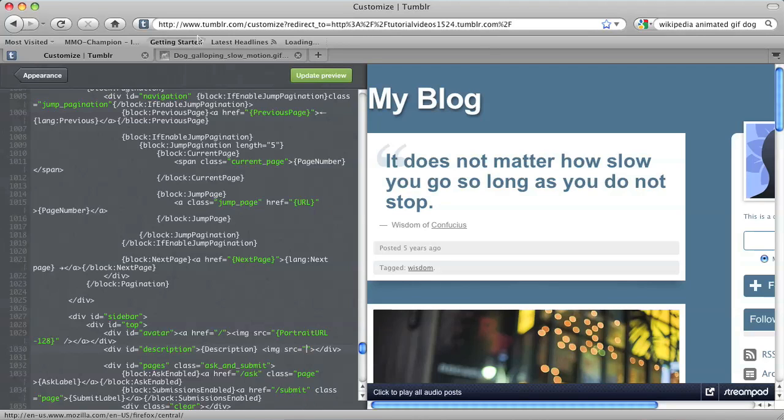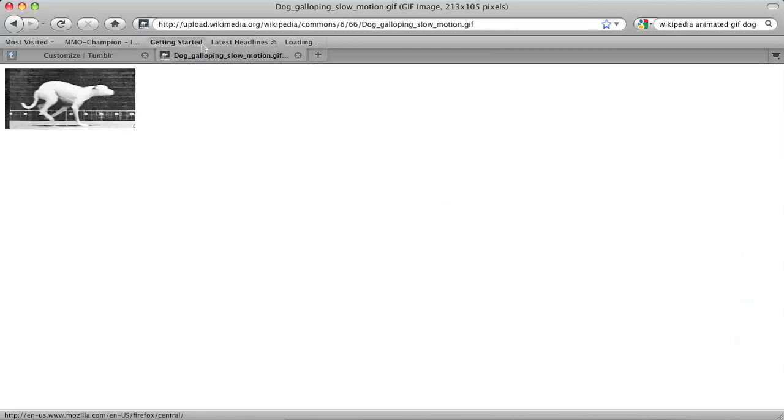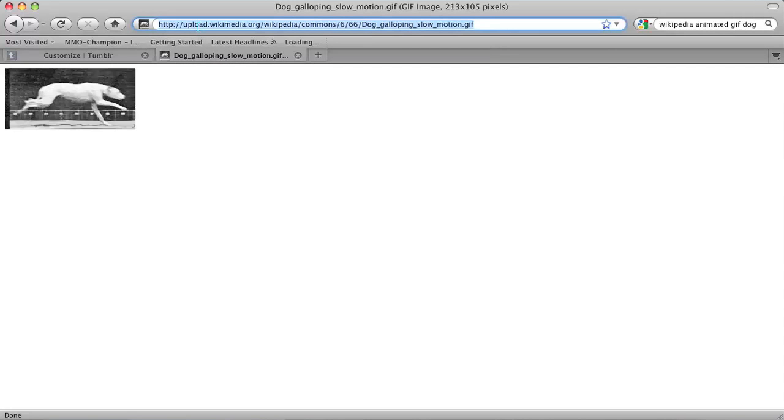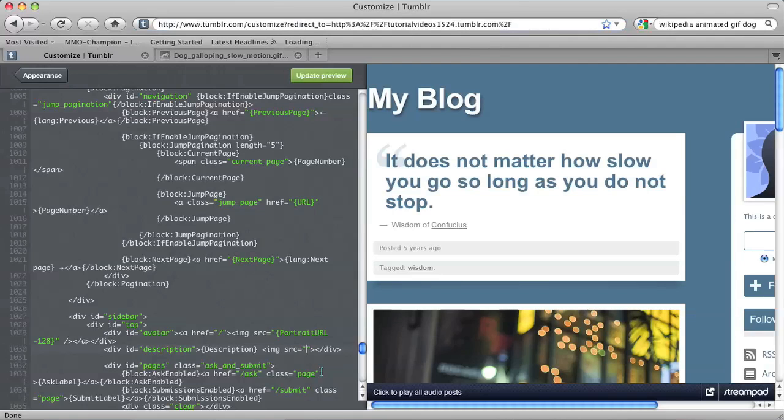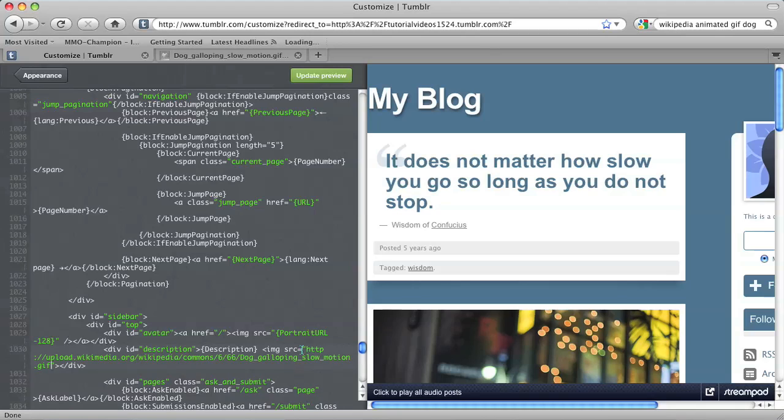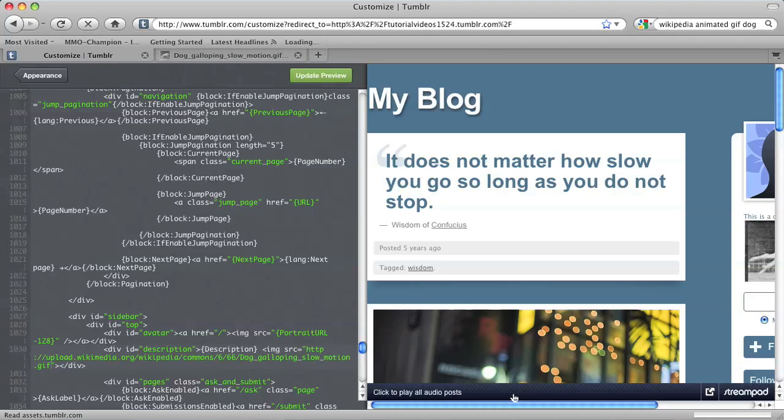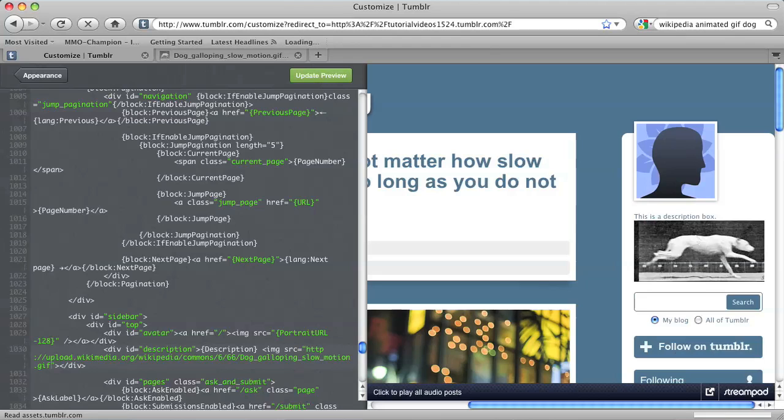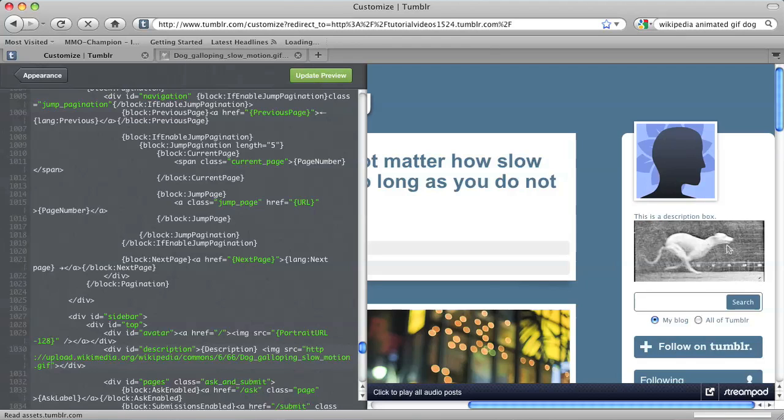And then I'm going to copy the link from Wikipedia right here. And I'm going to paste that inside the quotes. Now, if I hit Update Preview, you should see your GIF within your description box right there.